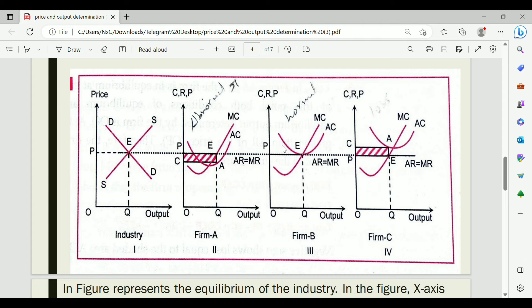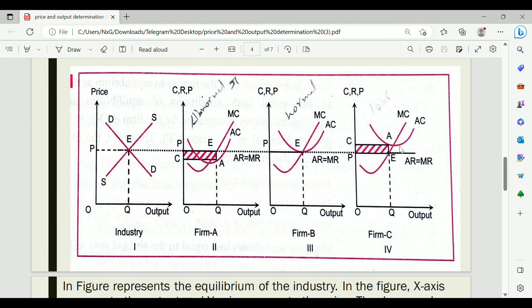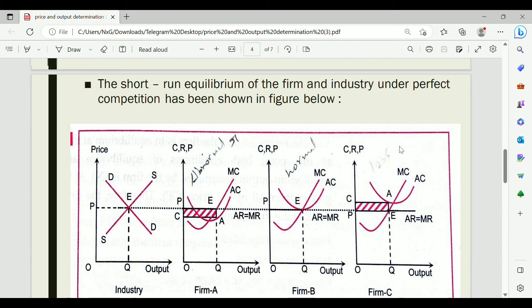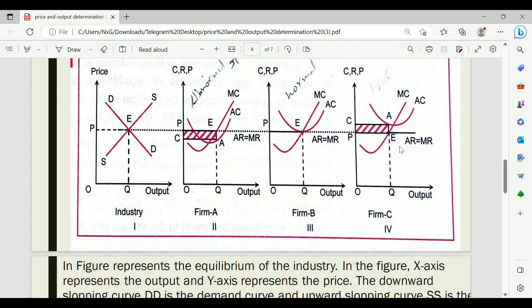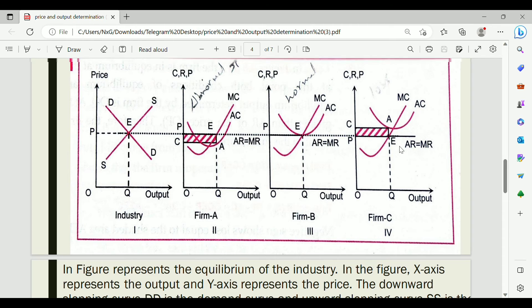If a firm earns normal profit, you can look at the average cost. The average cost is compared to average revenue at the equilibrium point to determine the profit situation.